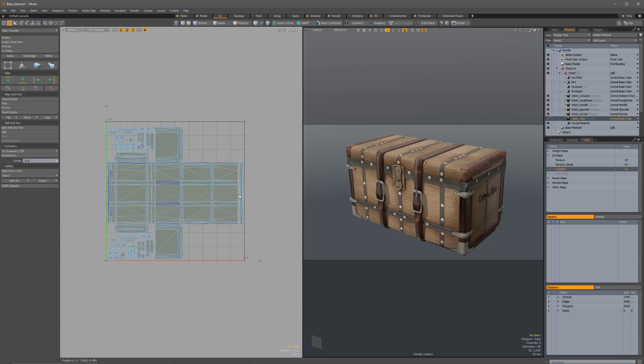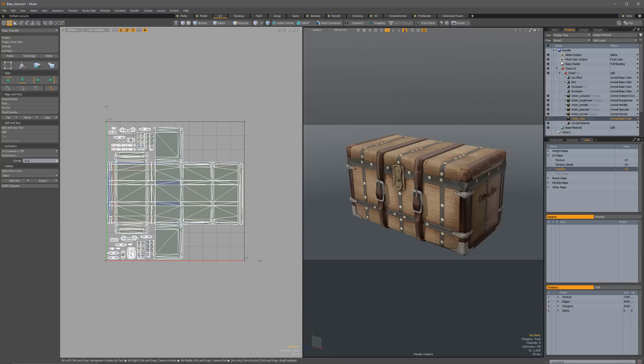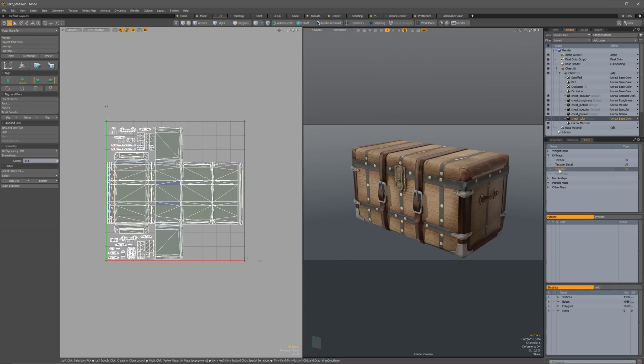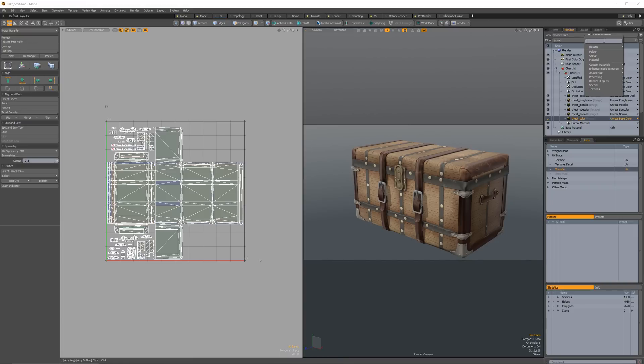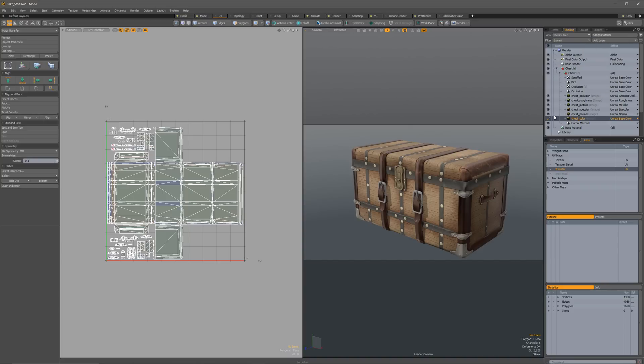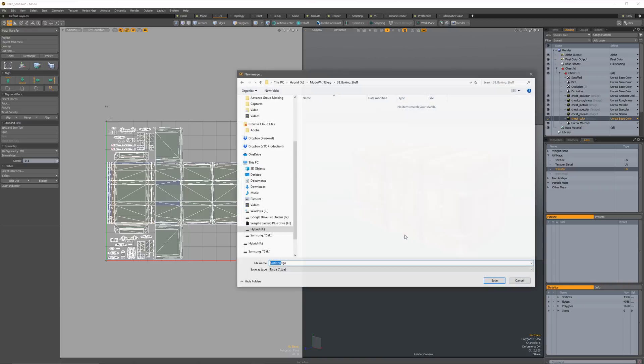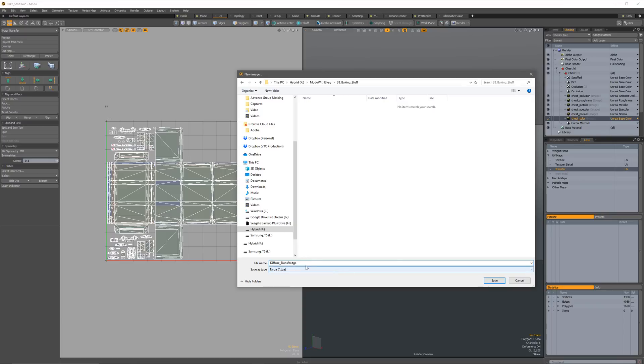But the problem is now that if I want to be able to use this with this, I don't have the data on there that I need. So what I'm going to do is leave this texture, this transfer UV map selected. And then I'm going to go up here into the shader tree. I'm going to add a new layer image map, and I'm just going to create a new image. And I'm going to call this diffuse transfer. This is technically a base color because I'm using the Unreal material, but we'll call it a deal.